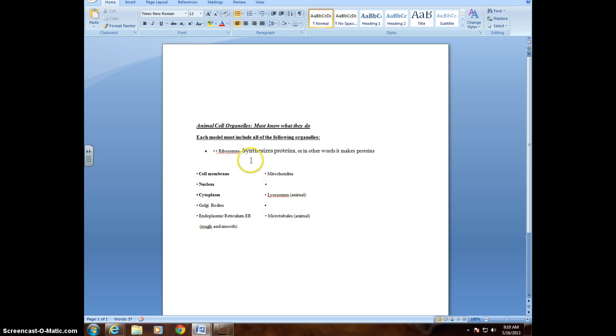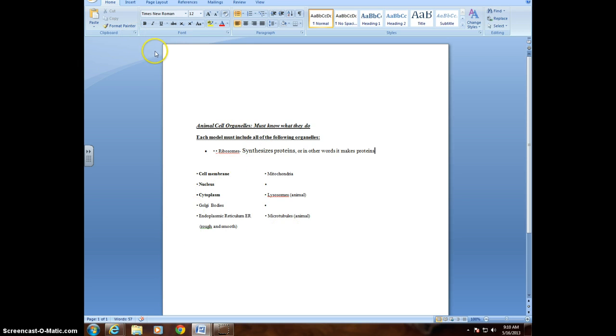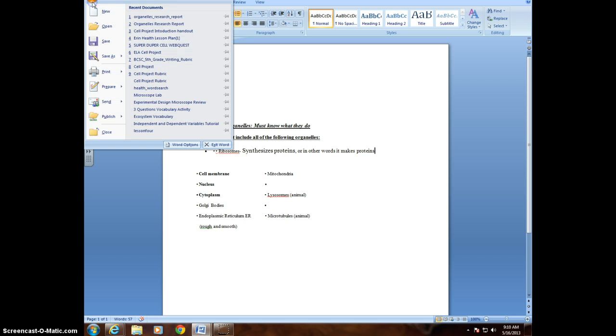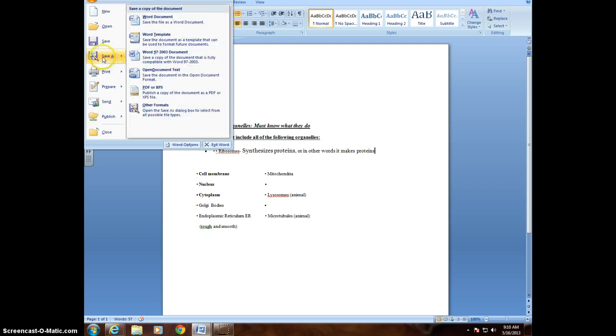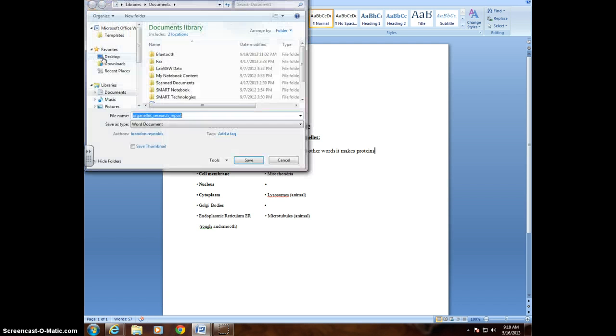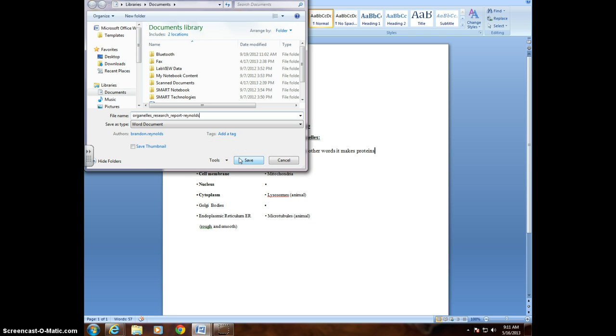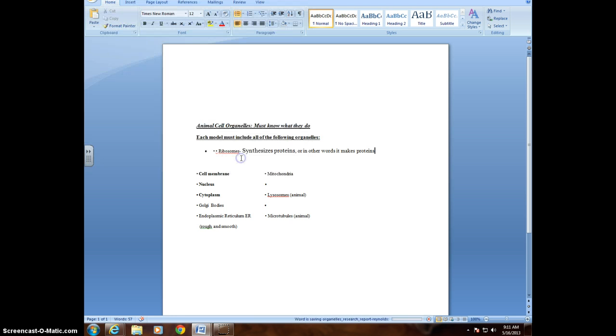So just as an example, let's say hypothetically I found everything that's right there, and I have them all filled out. So what I would do is come up here to the little top left-hand screen, the Office button, click it, go down to Save As, save it in Documents, Organelle Research Report. You might want to maybe put your last name or something, just so you know what it looks like and where to find it easily. Click Save.